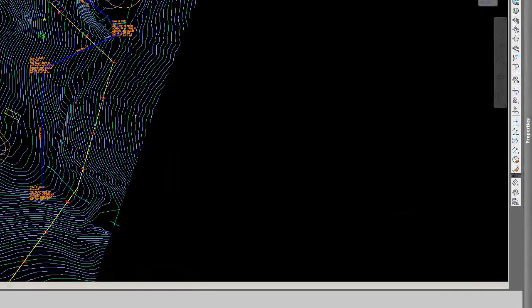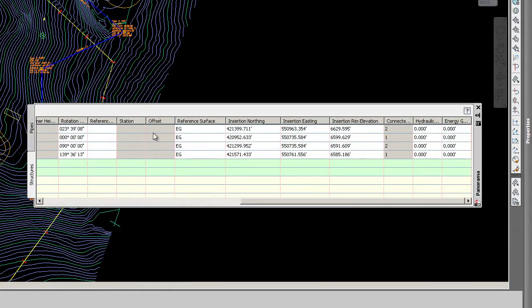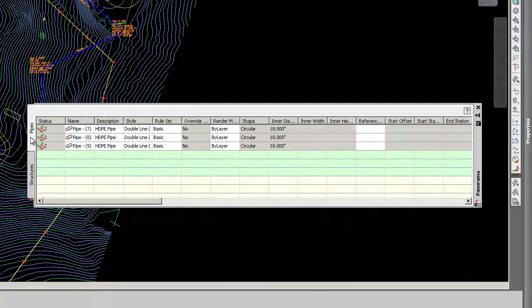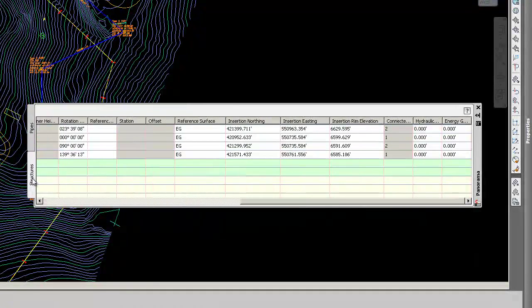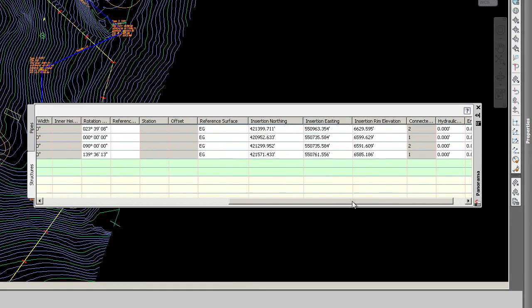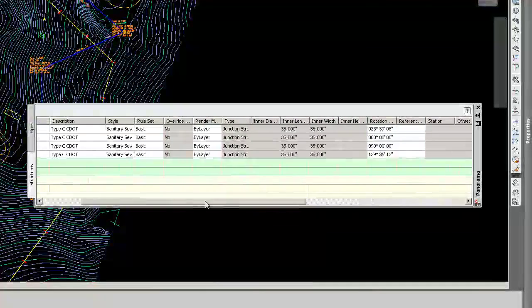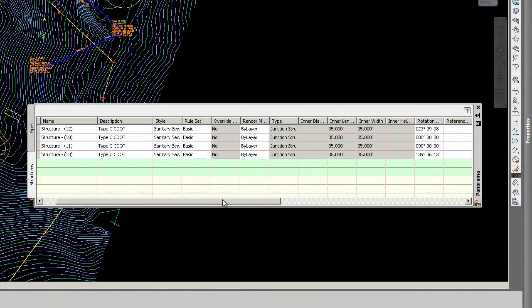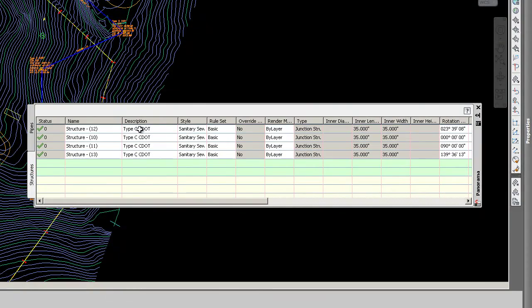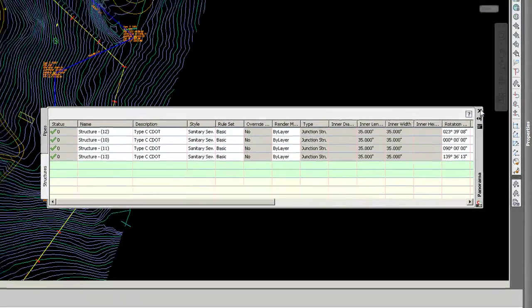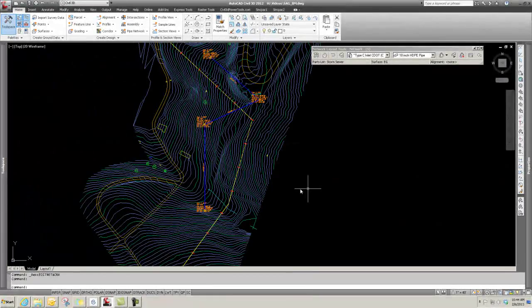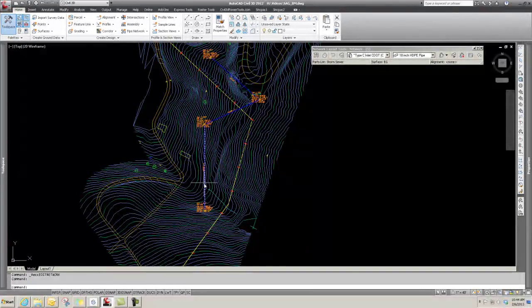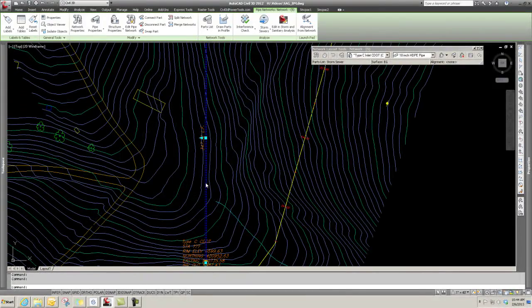...and you can edit all of your pipe information - meaning inverts and that kind of thing - or your structure information. You can change your rims, you can change how they are being affected, descriptions, that kind of thing, and do some edits from that perspective.